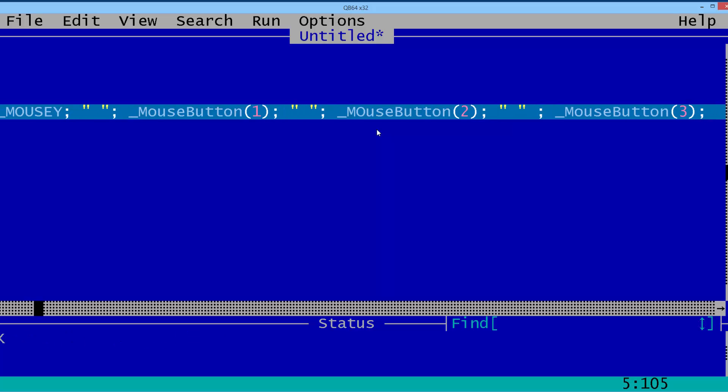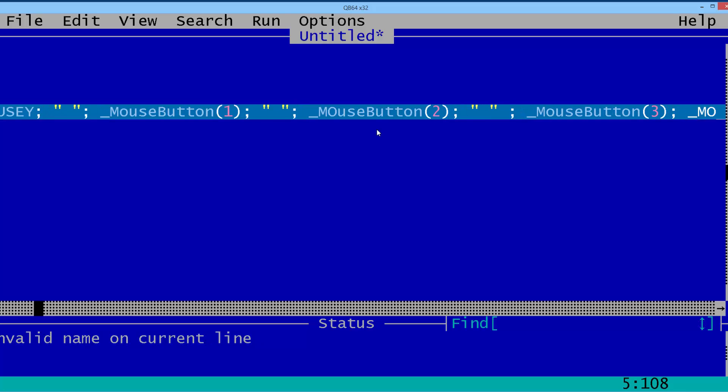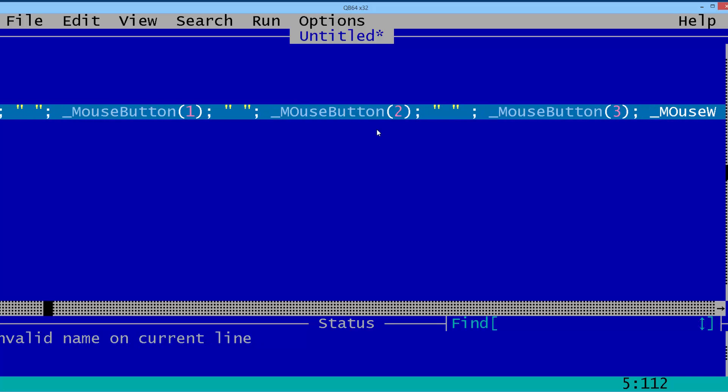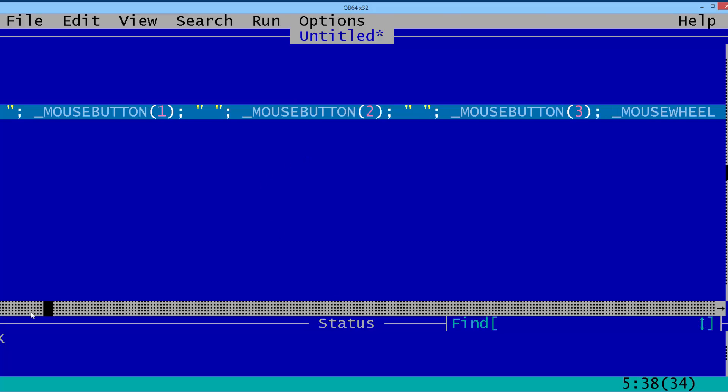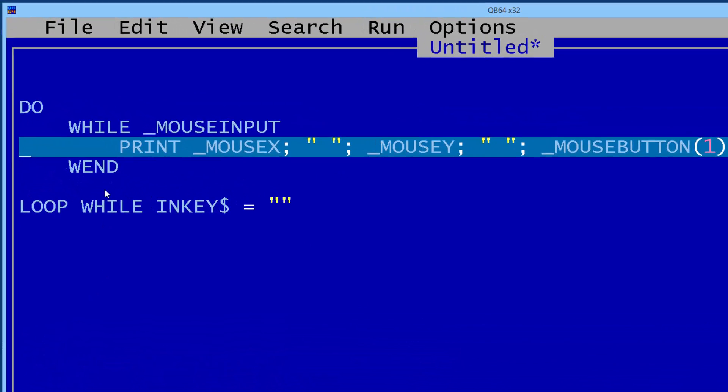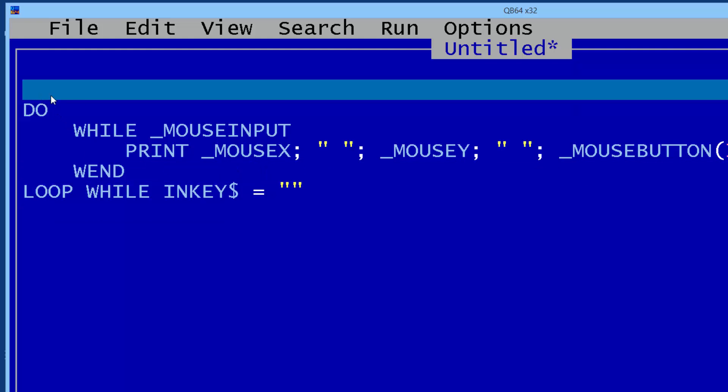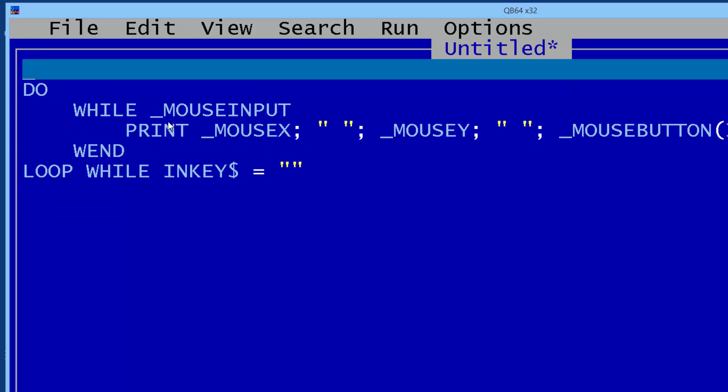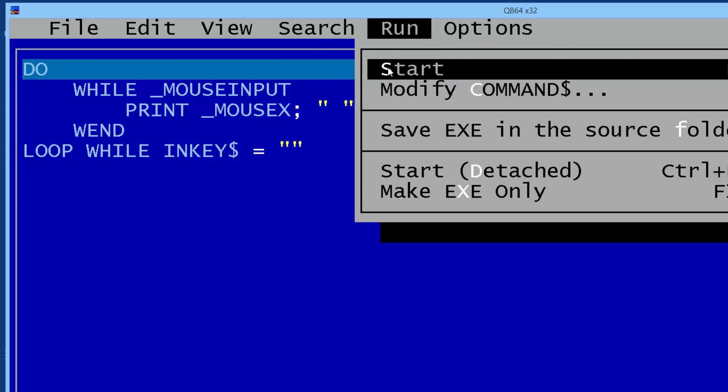I'll finish off by putting in mouse wheel. I'll go ahead and run this.